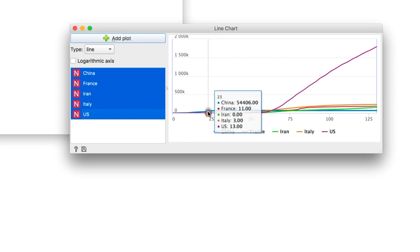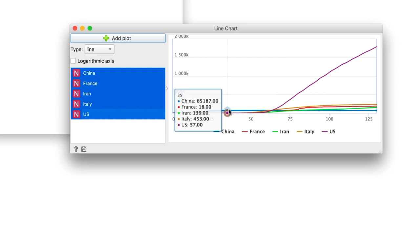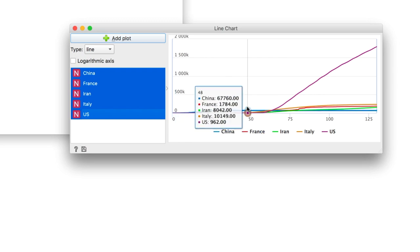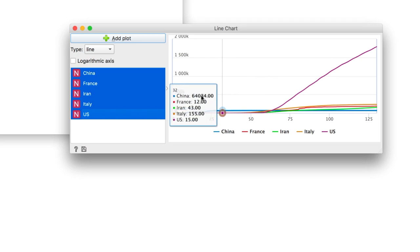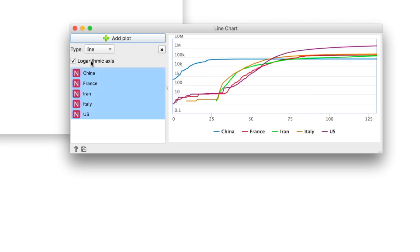The slopes of the curves tell us how fast the numbers are growing, but they are very different in scale. We can log transform the y-axis for easier comparison.